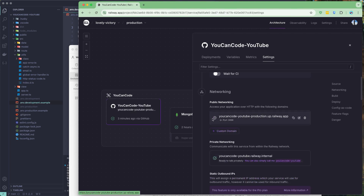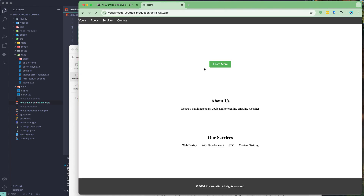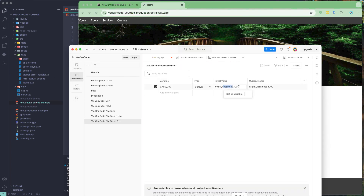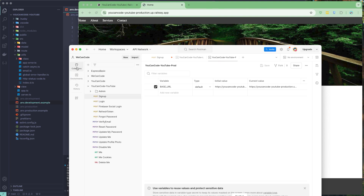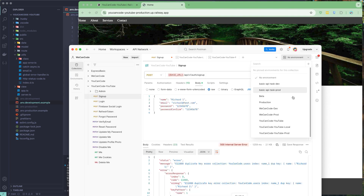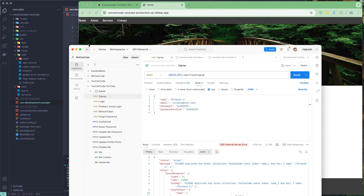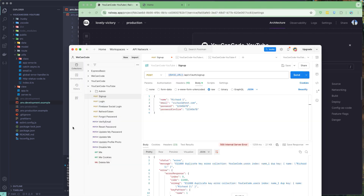We can generate the auto-generated domain or set up a custom domain. Let's generate the auto-generated one — there is an internal URL and a public URL. I'll copy the public URL, open it in the browser to confirm it's working — the web page is loading. I'll paste that URL into the Postman production environment and remove any trailing slash, then save it.